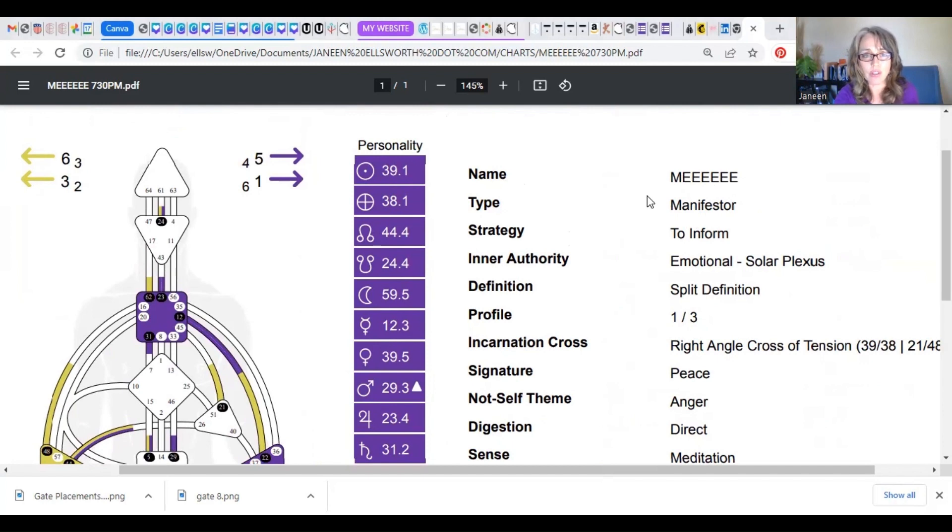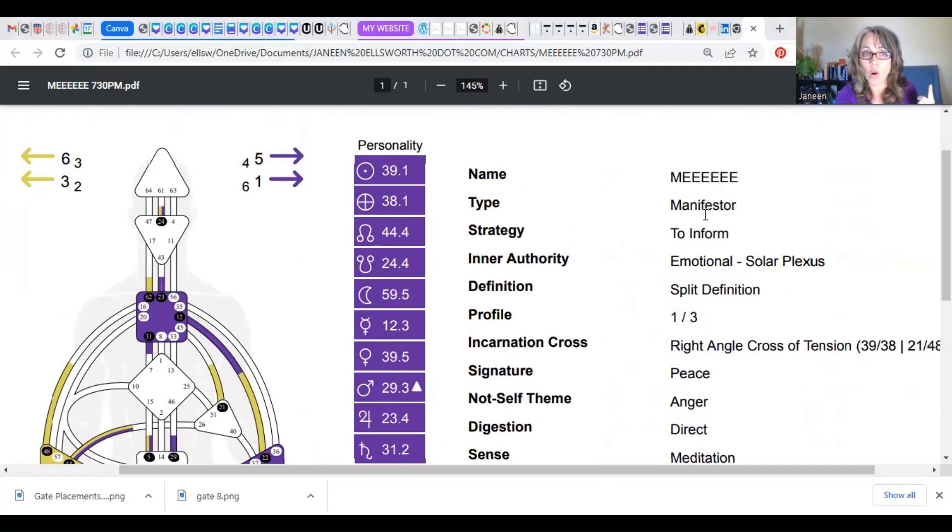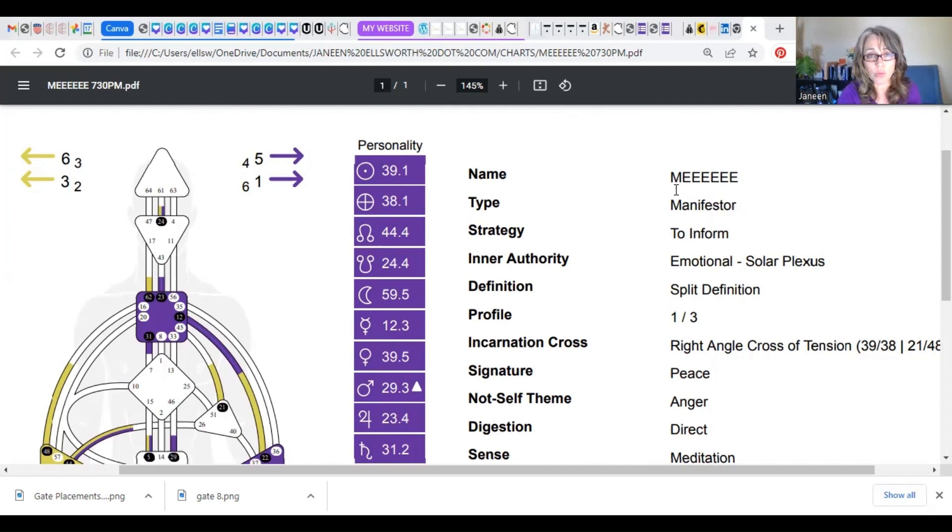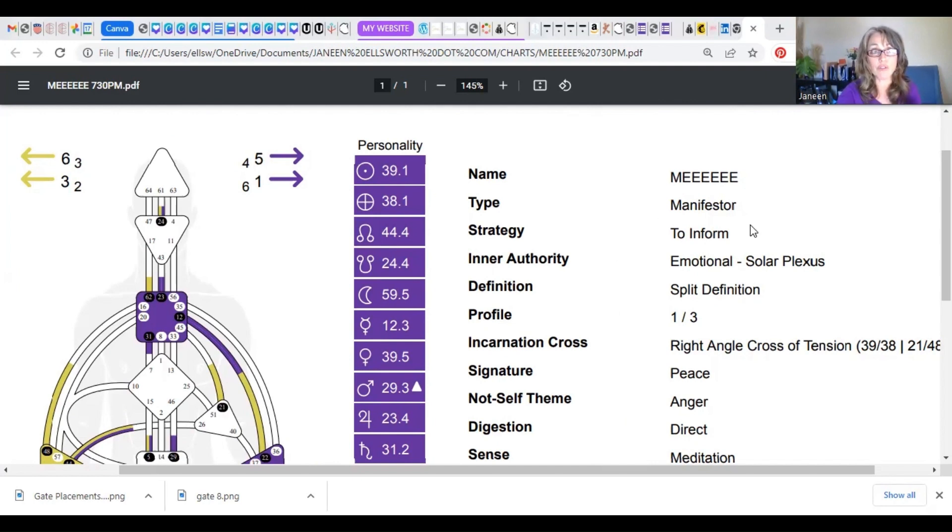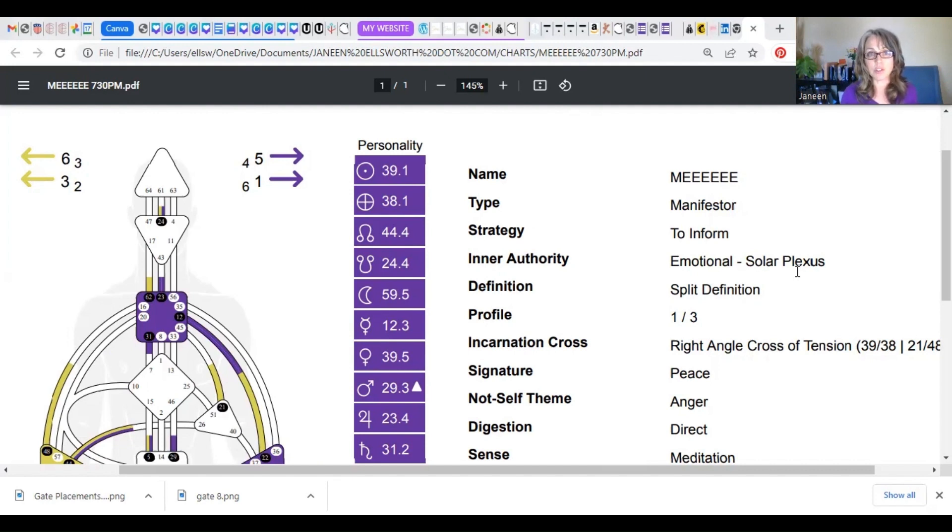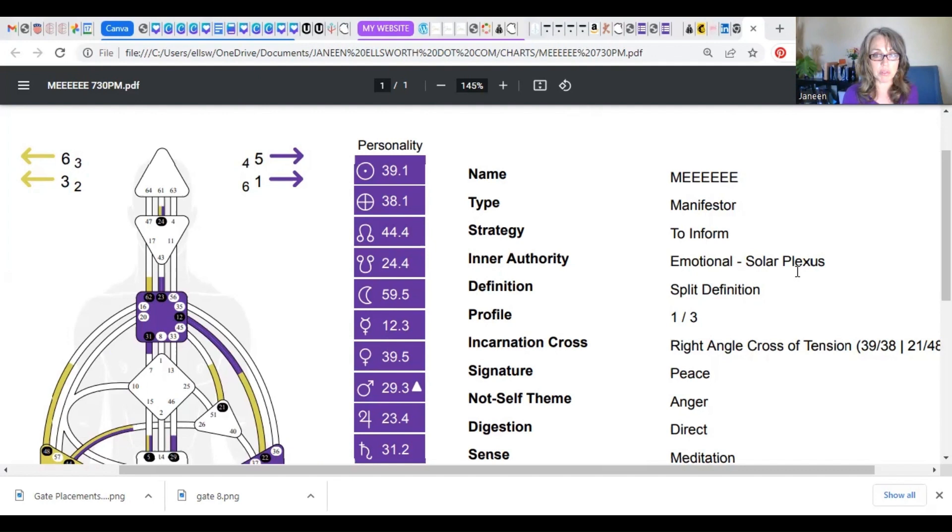Type, I want you to look at type. I'm a manifester. Now there are five energy types in human design, and manifester is only one of them. So yours may say a different word like generator or projector or manifesting generator or reflector. These are all really different, they're all really unique, and this refers to the role that we chose when we got born, when we were built and designed to come into this world to play. There's a lot of different roles we could play, and this is the role we came to play.